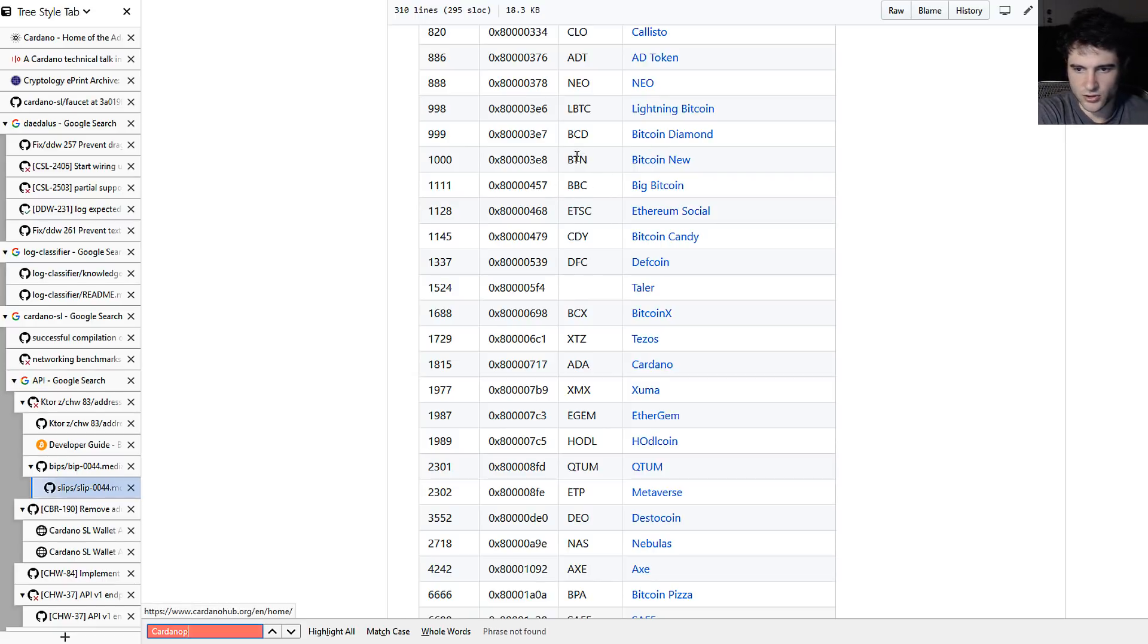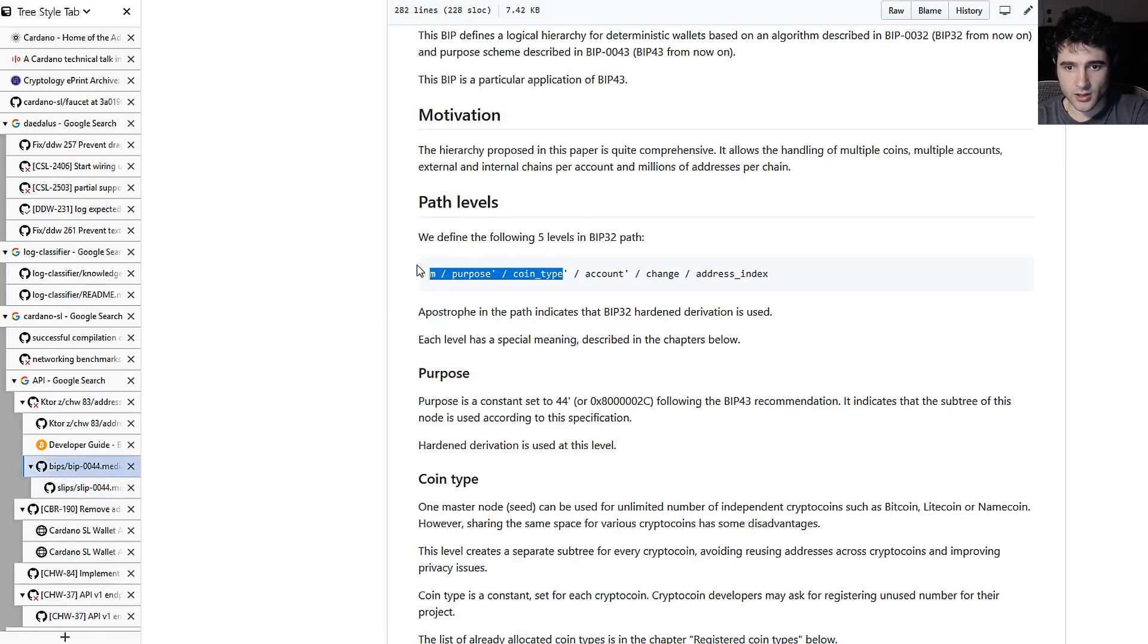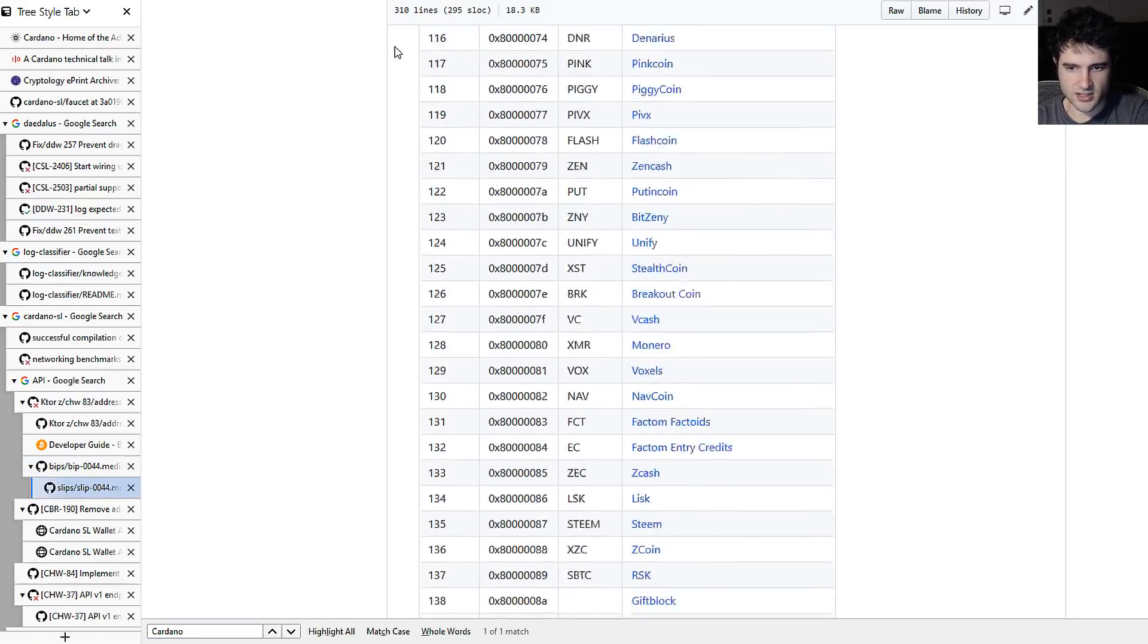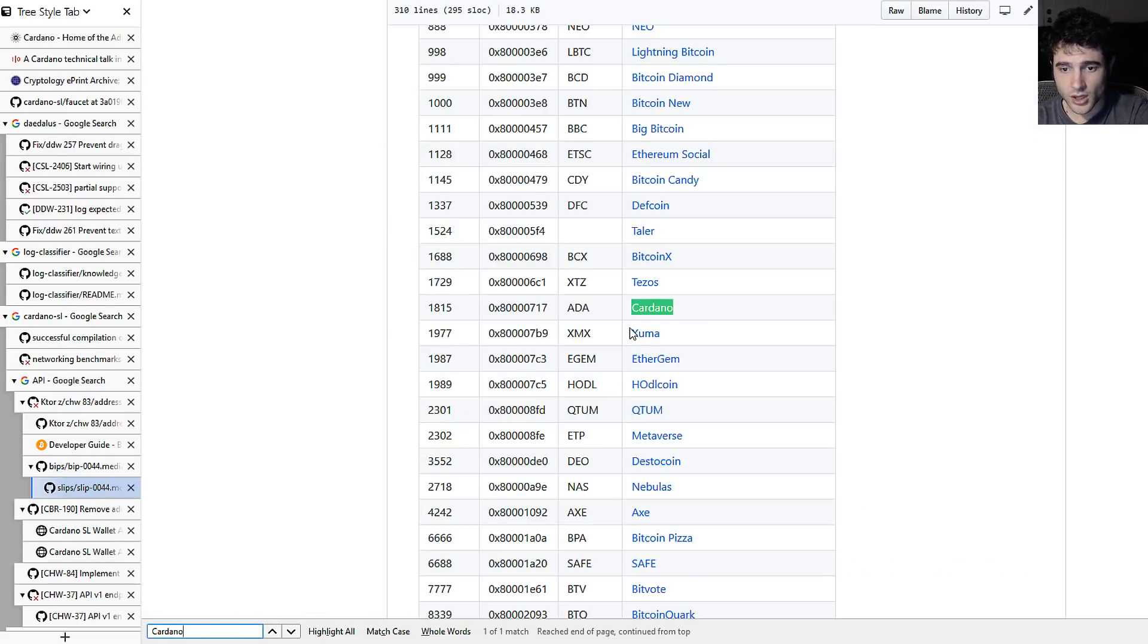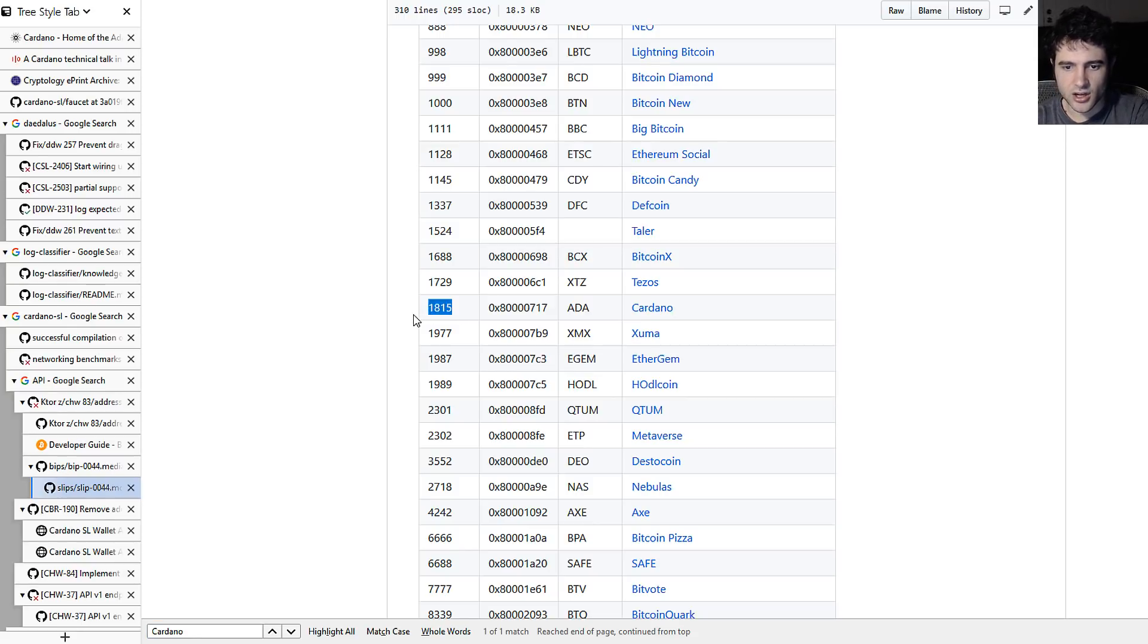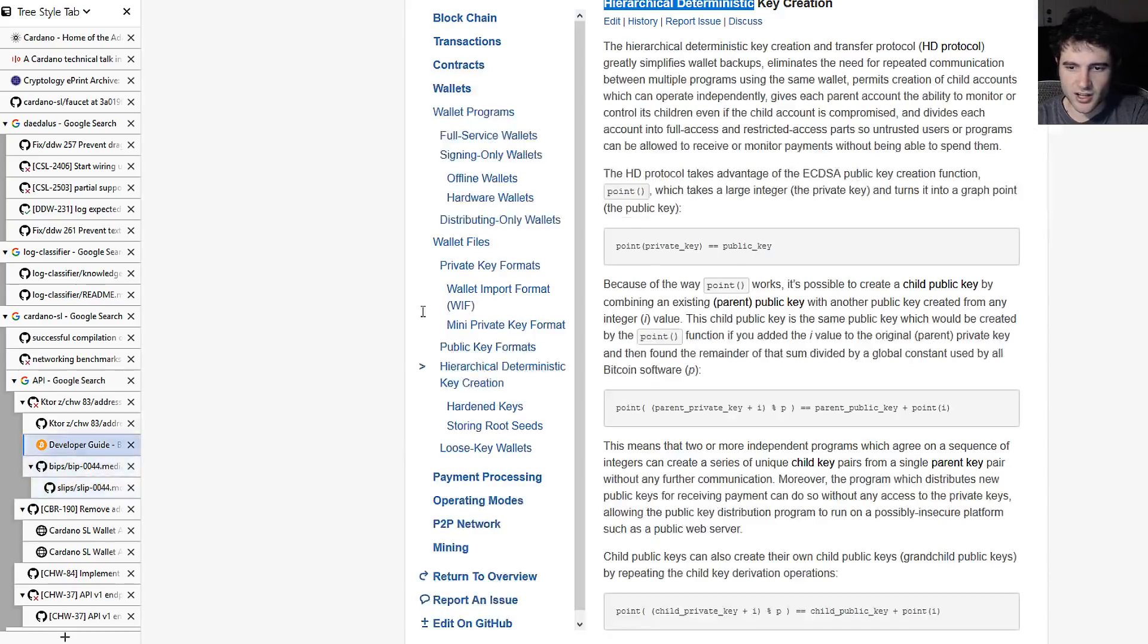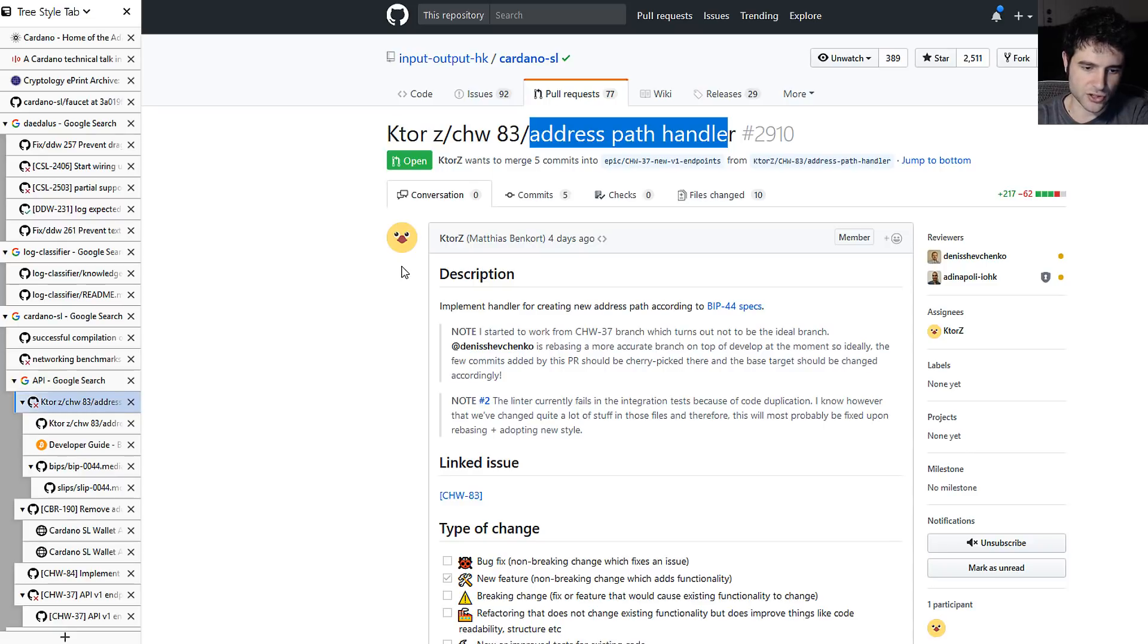So if you look up Cardano on the BIP, or actually this is the SLIP 0044, you'll find Cardano. It's listed as 1815. If you want to know what 1815 is, this is actually the birthday of Ada Lovelace. If you're wondering why it's 1815, that's kind of the rationale for it, which I thought was pretty interesting. So they're working on this. It's pretty exciting because it means they're working on the hardware wallet support along with larger ecosystem support for address generation.